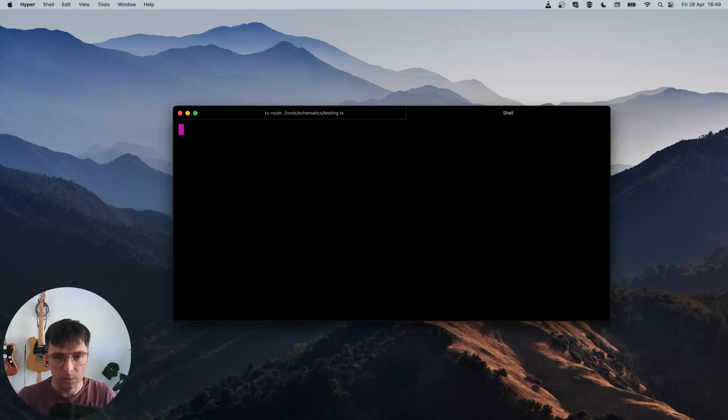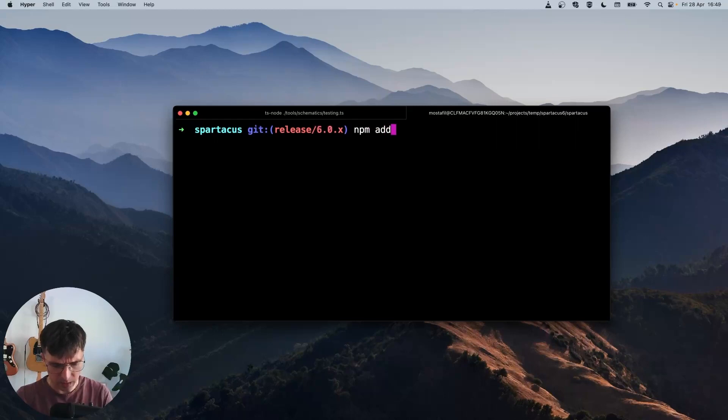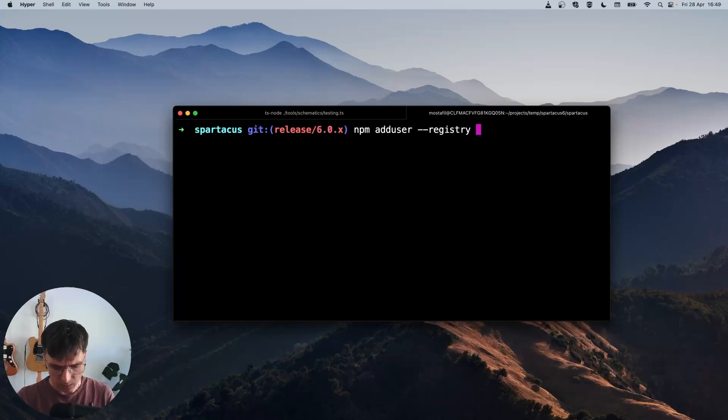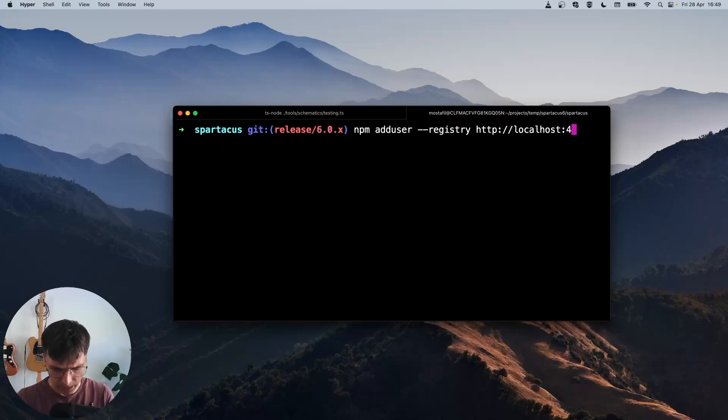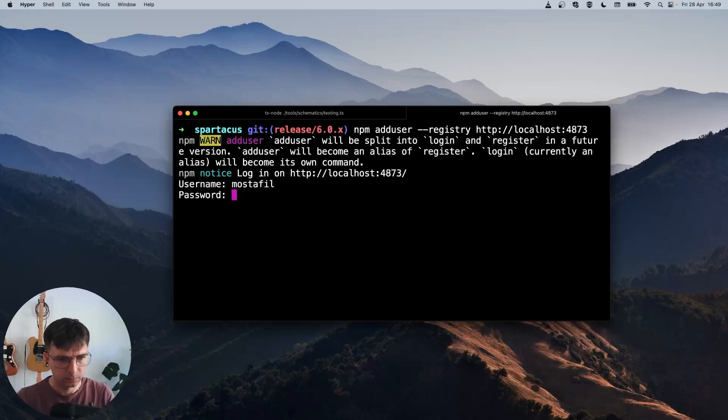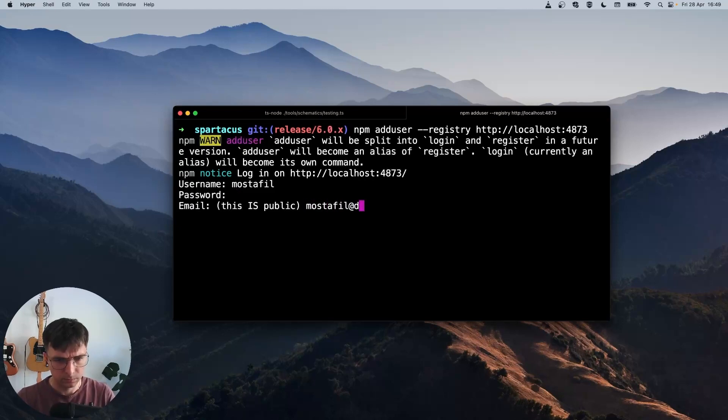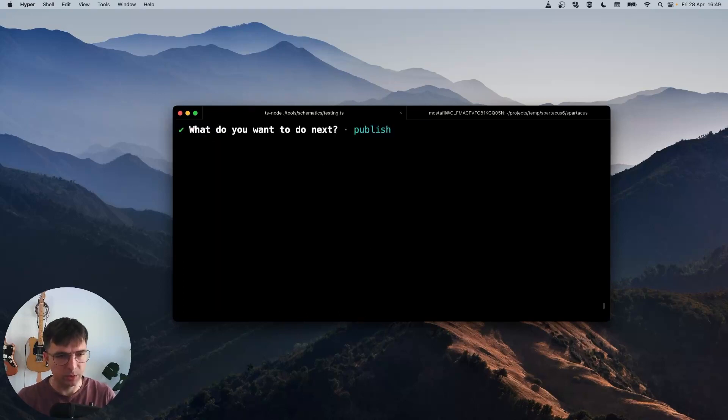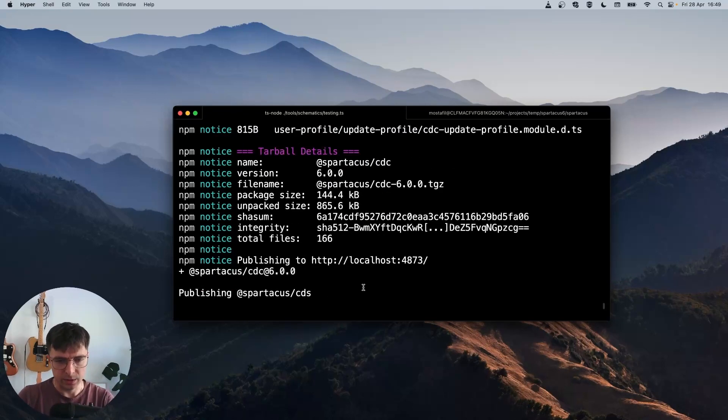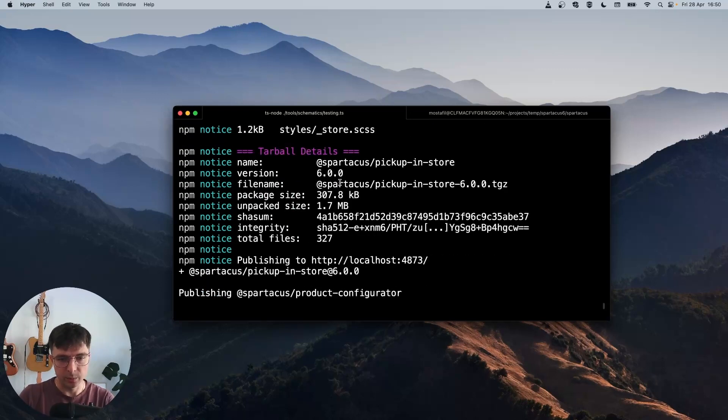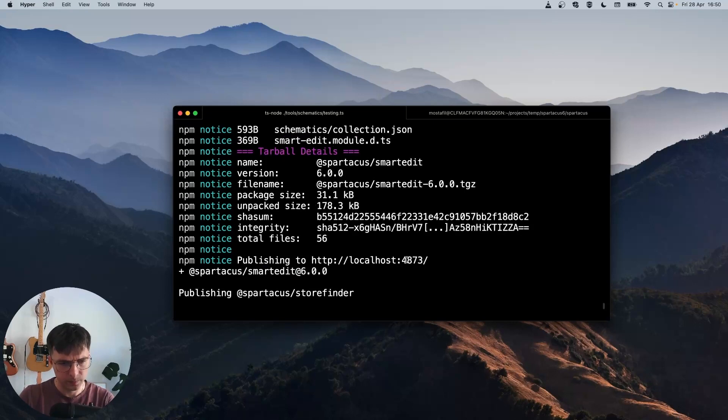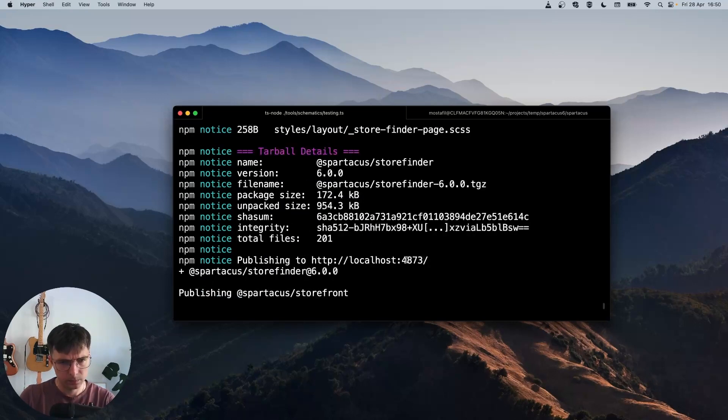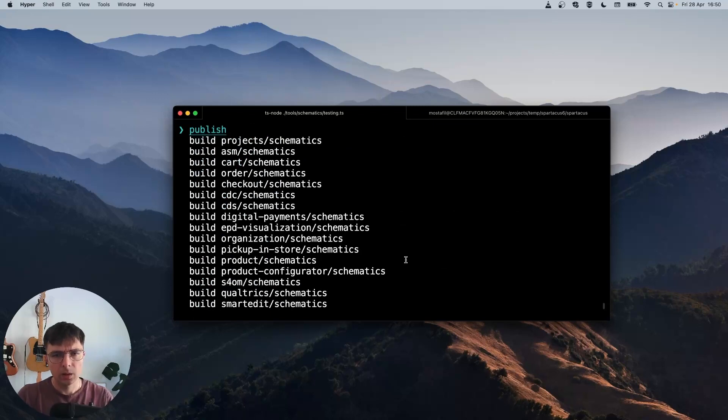So let me open a new terminal tab and enter a command: npm adduser --registry. And here we will provide the address of our local Verdaccio server, localhost port 4873. And here we can provide whatever we want. Now we can select publish. We can see that our libraries are being published to localhost 4873.